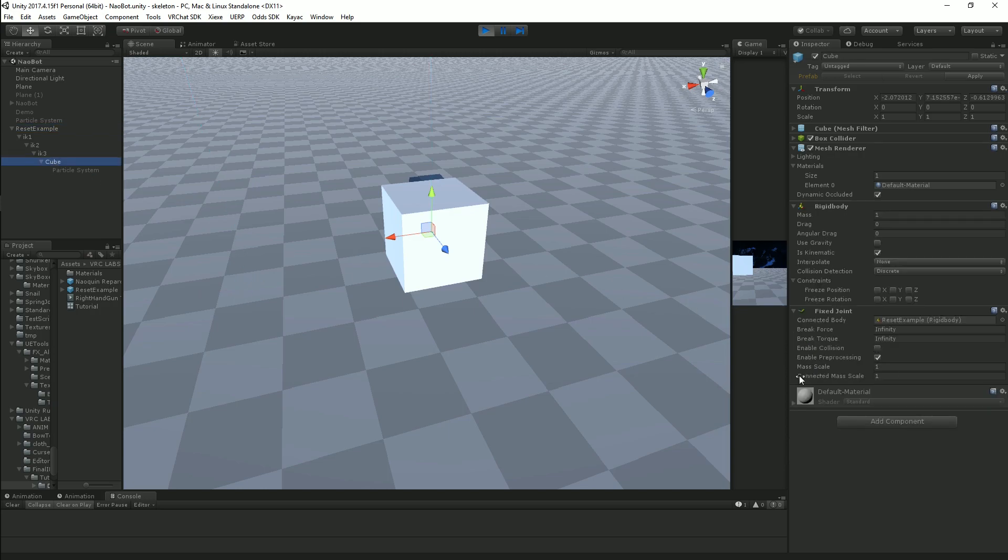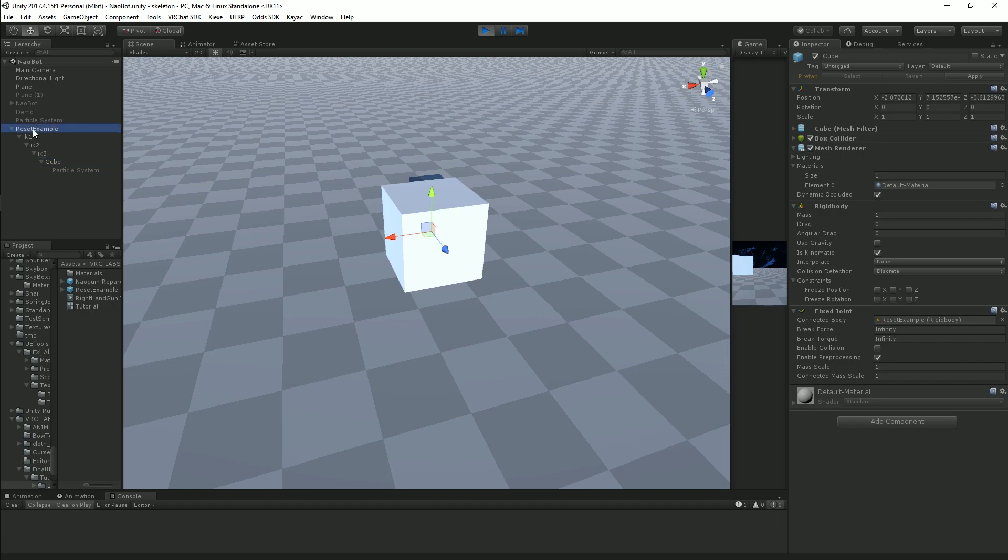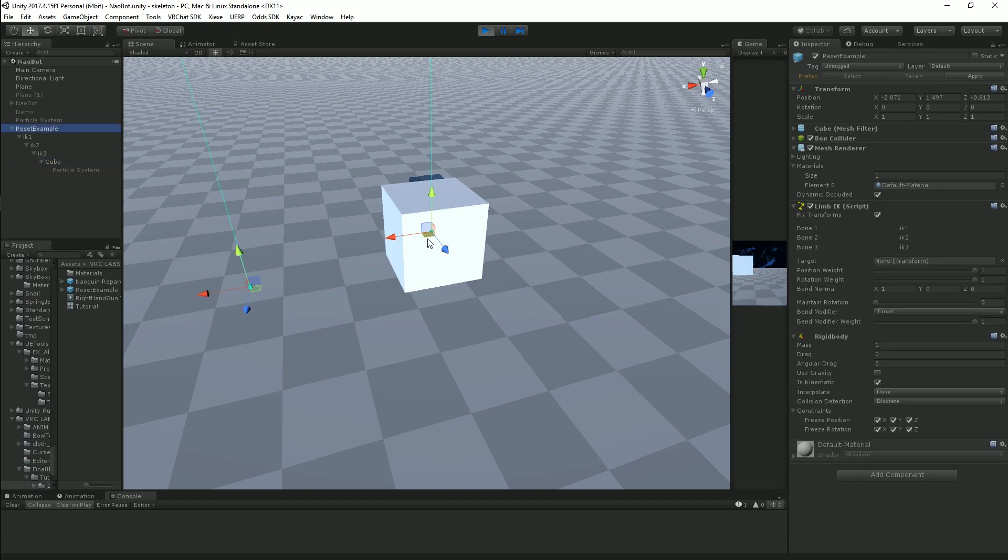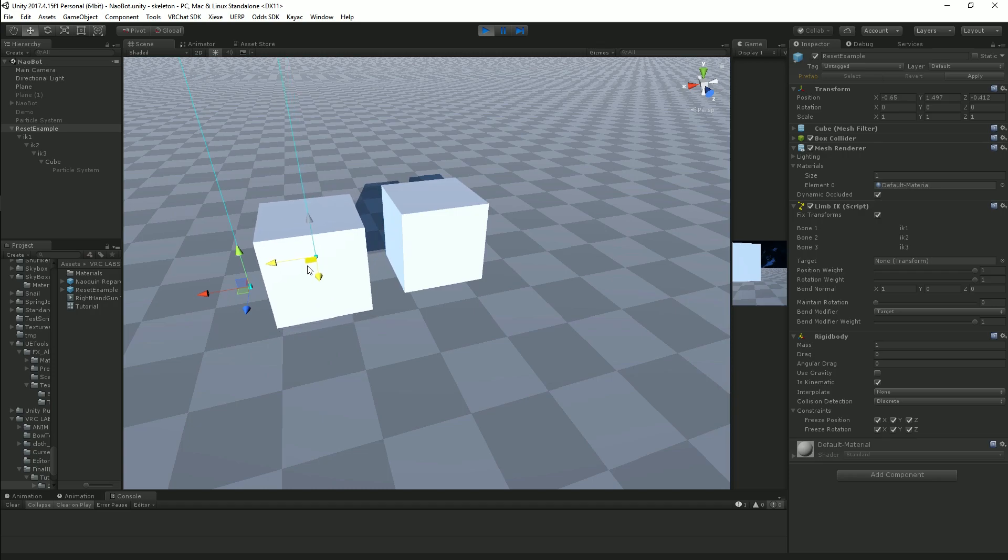The rigid body on the object itself, on the other hand, needs to have everything unchecked except for is Kinematic. Is Kinematic must be checked for this object to remain in the world. That's going to stop the rigid body from actually doing anything physics-wise to this object and allow final IK to completely do its job as it needs to.